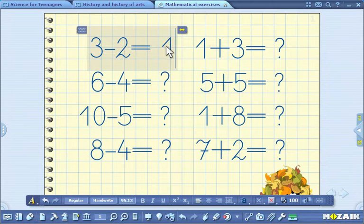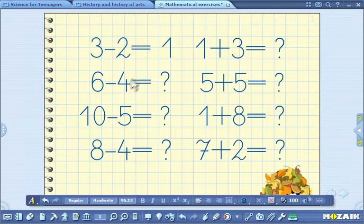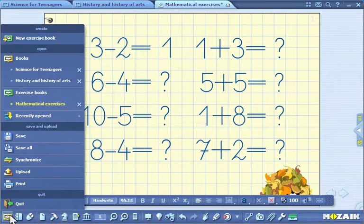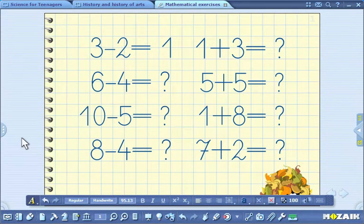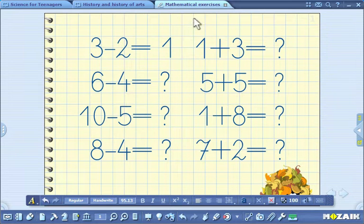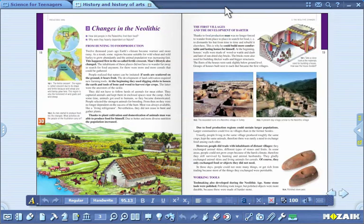To save all the changes made in the publications, just click on the open icon on the toolbar and click save. To close publications, just click on the X beside the title on the tabs. You can do all this on the tray as well.